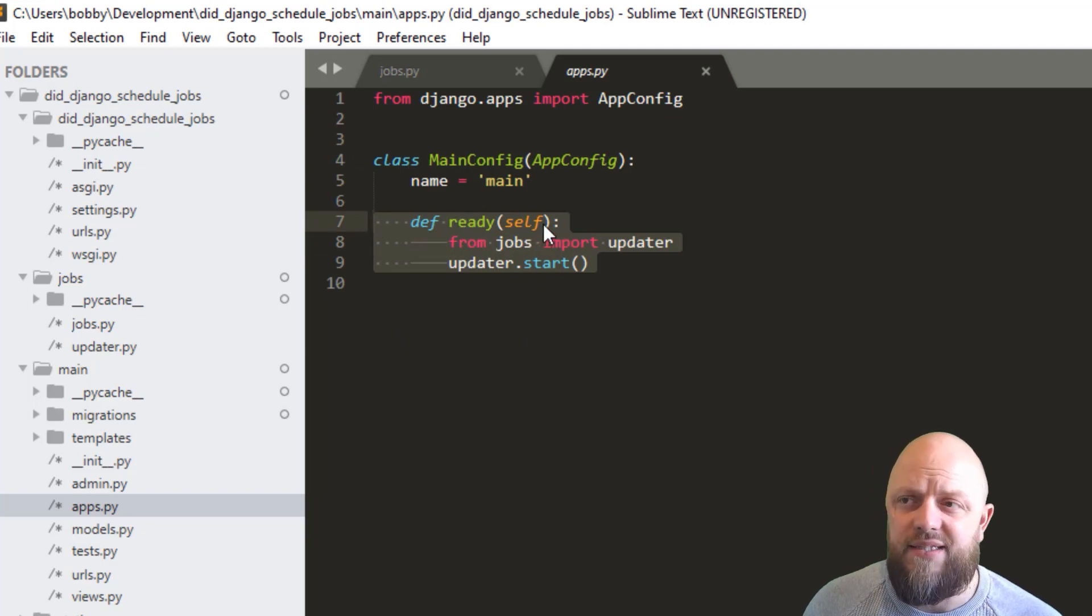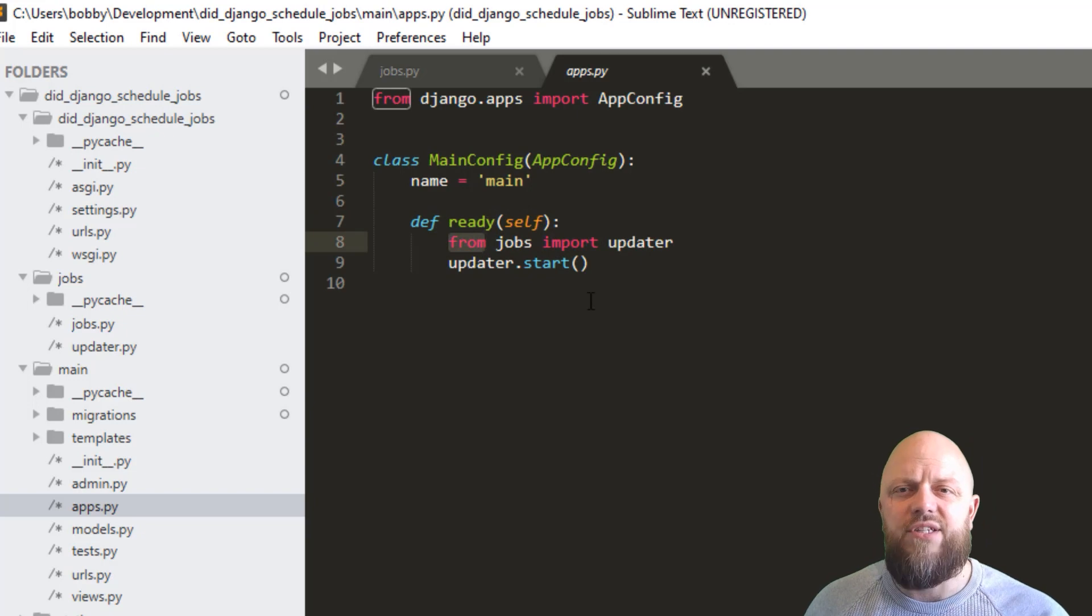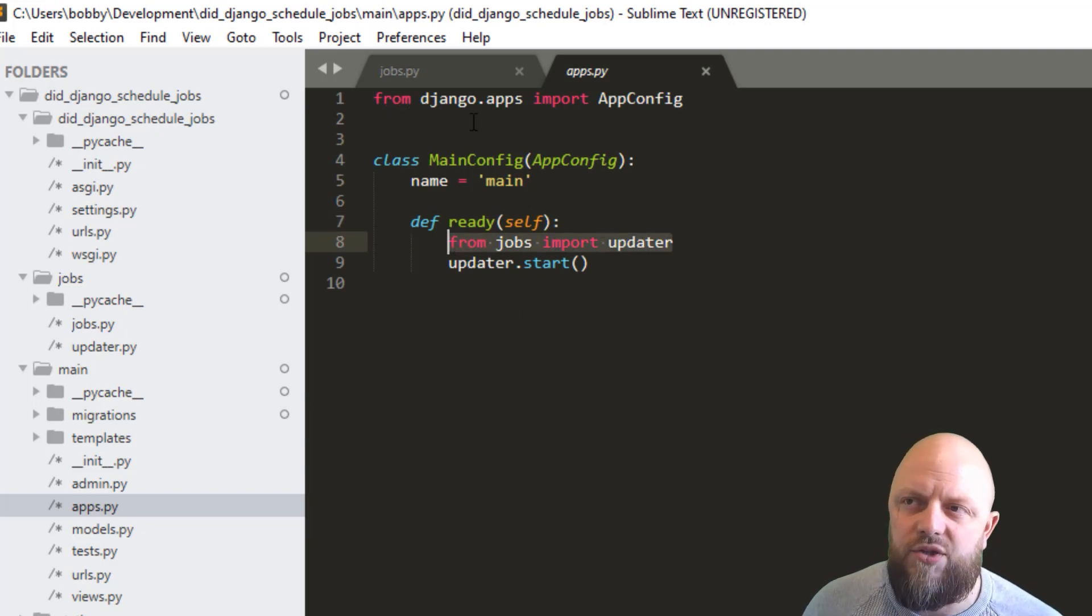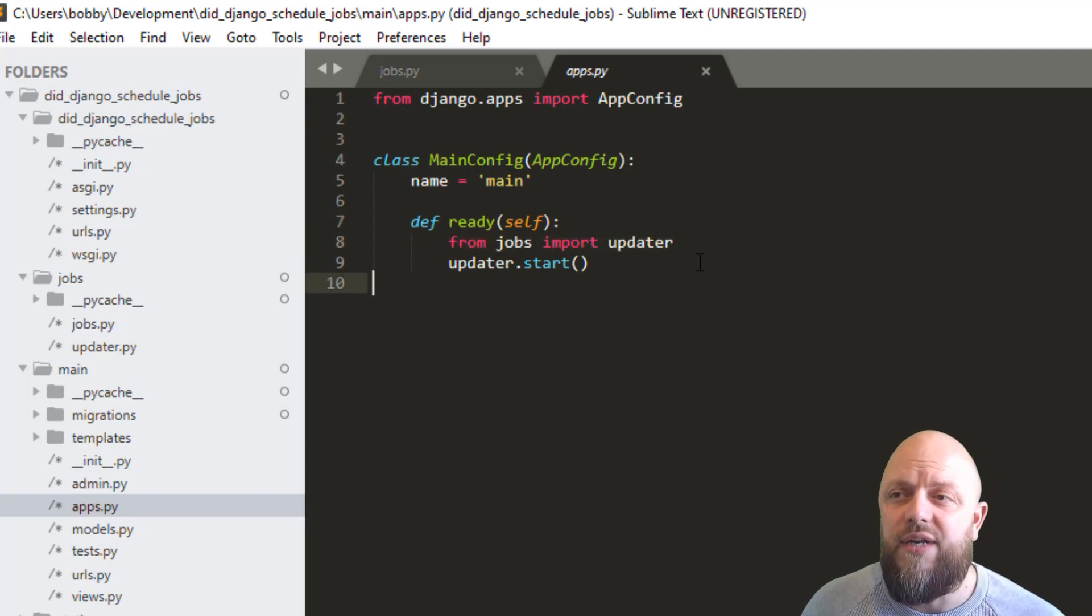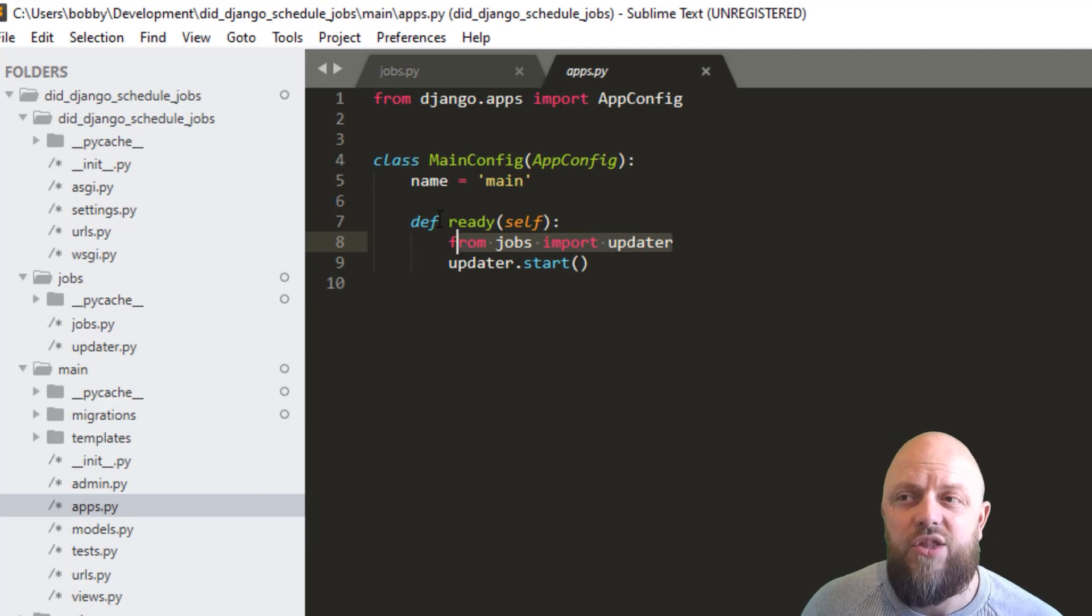And then because of inheritance, you can't just do this import at the top of the page that you normally would, you need to actually have it within the ready method. That's a mistake I've made in the past.